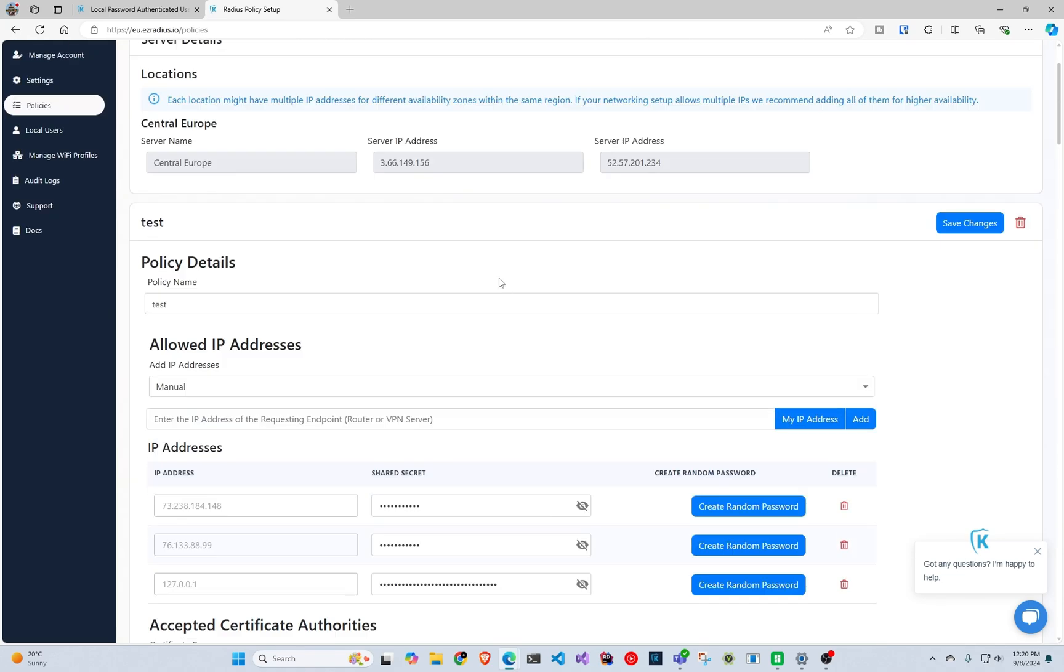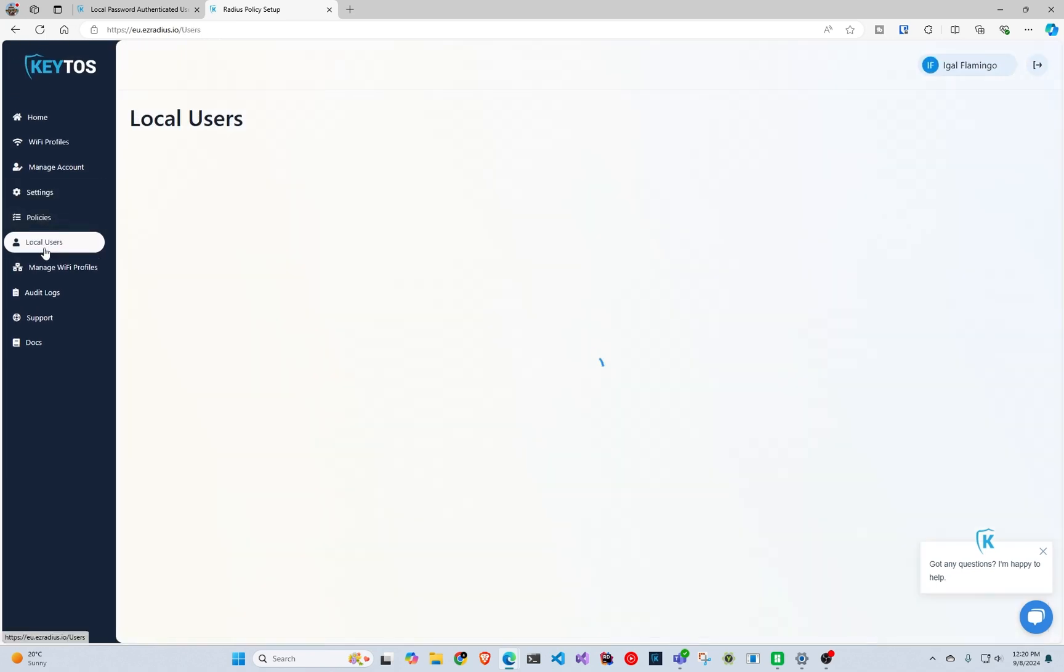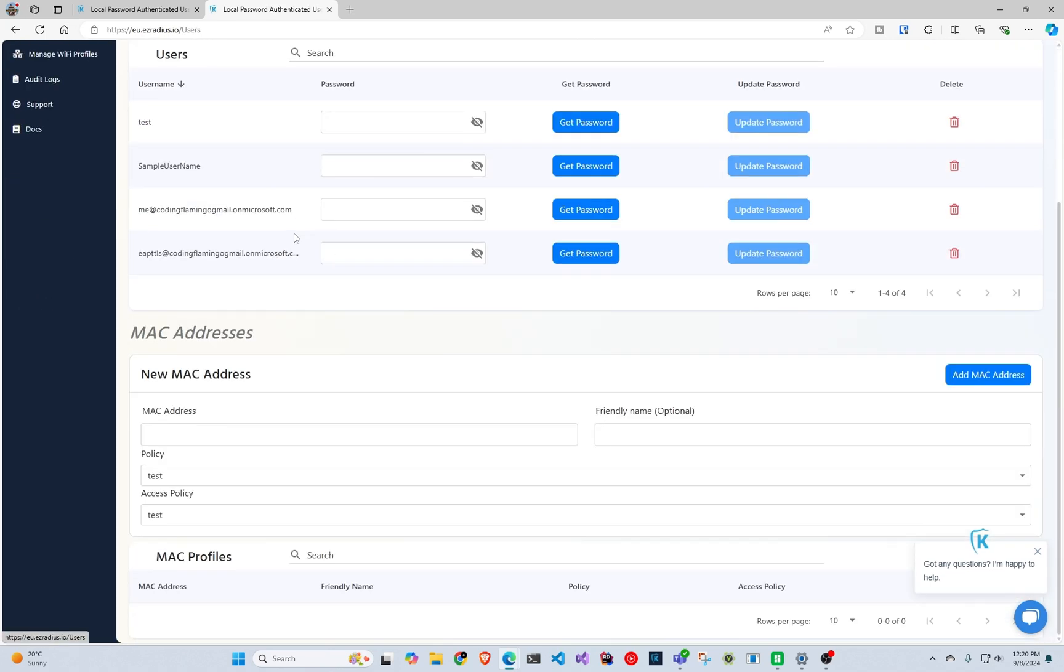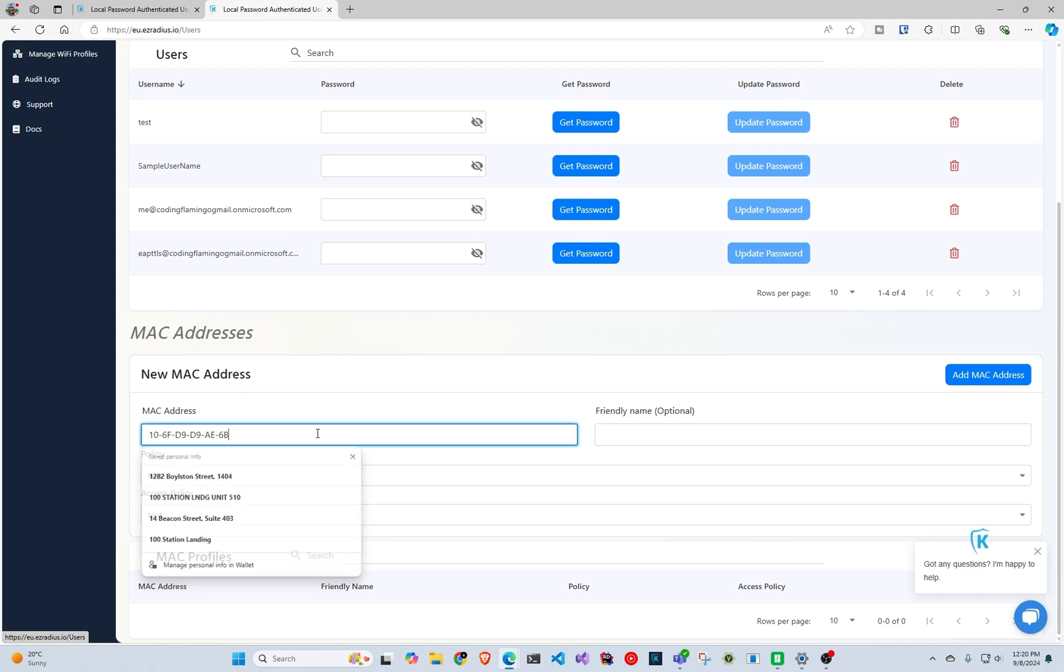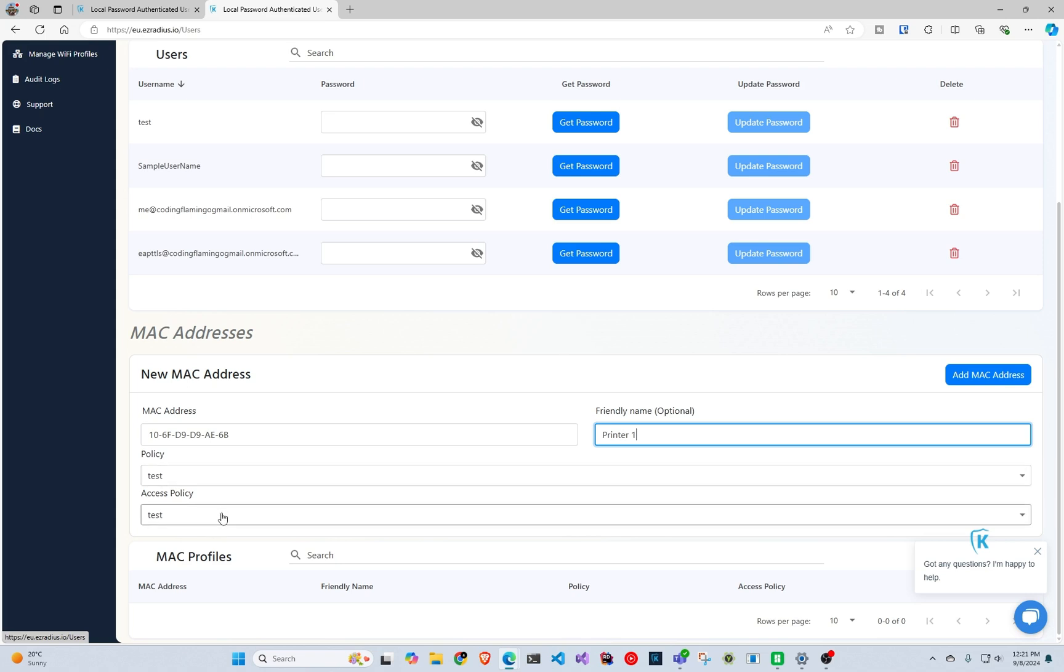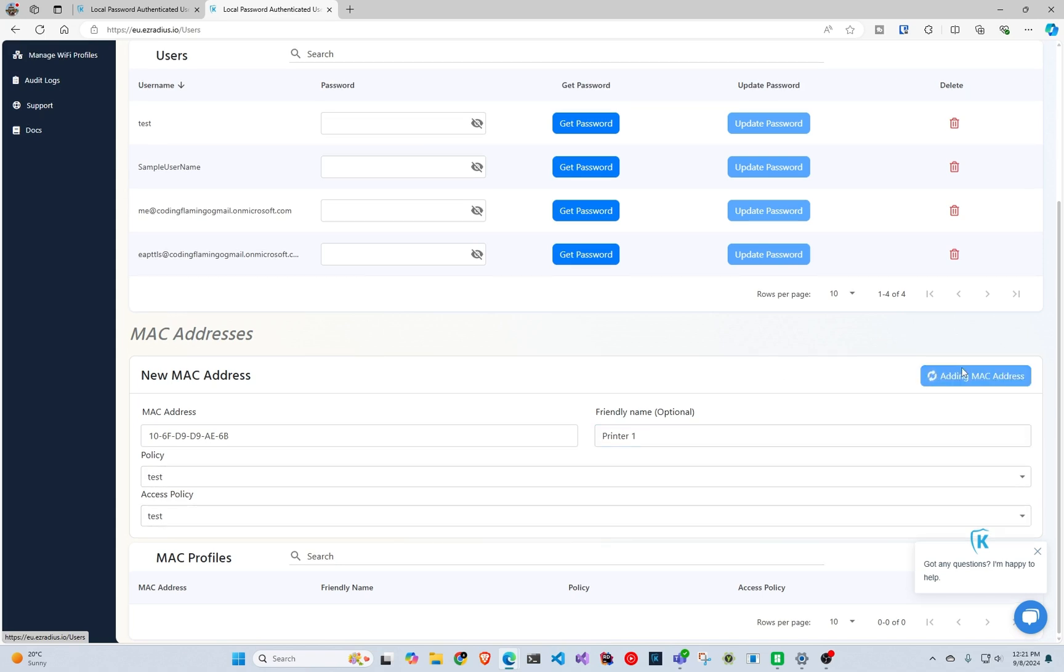And now what we can do is we go to local users, and here at the bottom we can see the MAC address. So we can enter the MAC address that we want to add. We can add a friendly name like printer one. This is just for notes for yourself. We select the policy and the access policy. So we can see here there was the test test. We click add a MAC address.